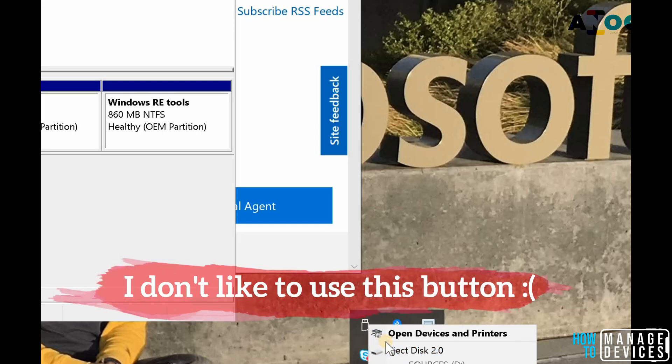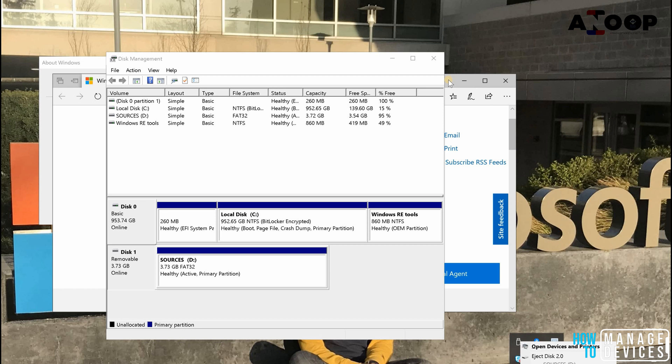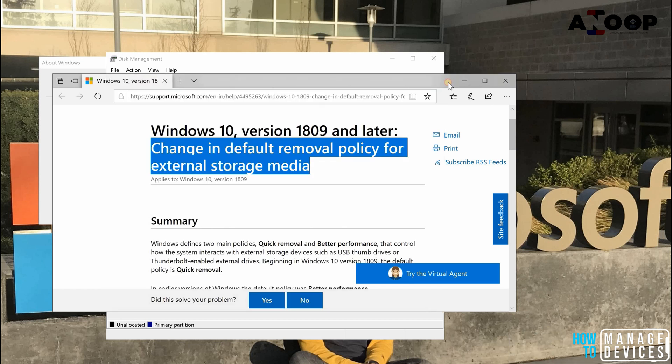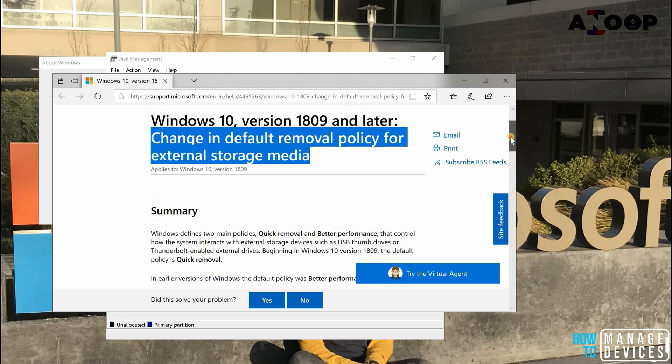You need to eject it from here, then only you can remove that as a best practice since many years on all Windows operating systems. But from this KB article I came to know that in 1809 the default removal policy got changed.